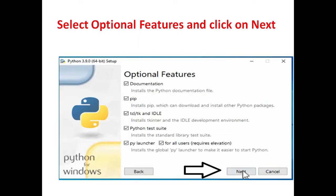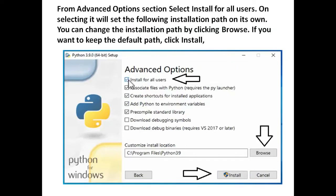Then select optional features and click on next. From advanced option select install for all users. On selecting it, it will set the following installation path on its own.